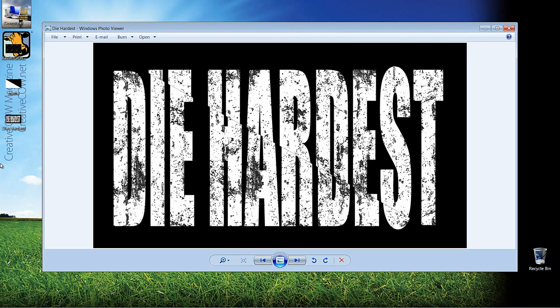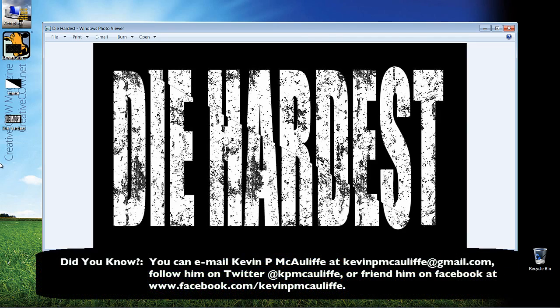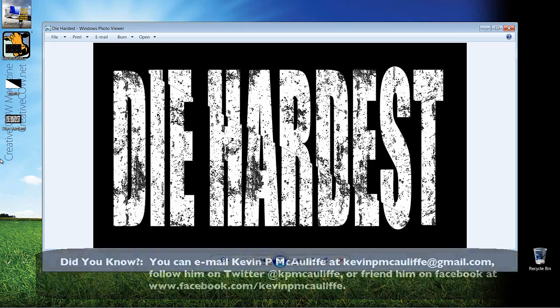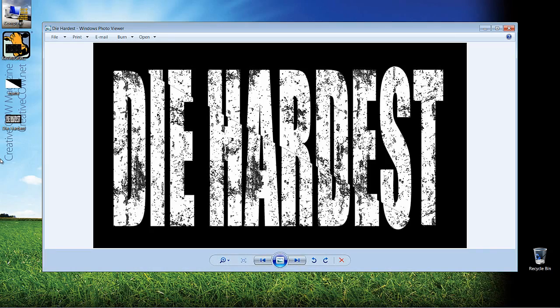If you have any questions, comments, or tutorial requests, you can send them to KevinPMcAuliffe at gmail.com. This has been Kevin P. McAuliffe — thanks a lot for watching.